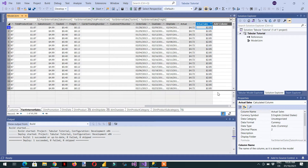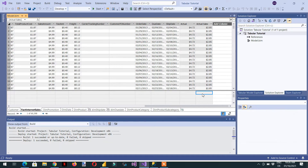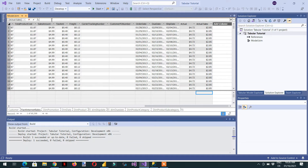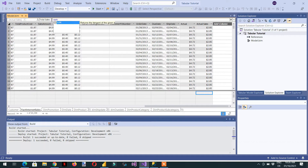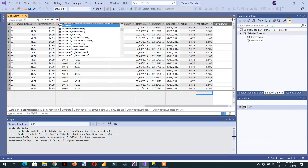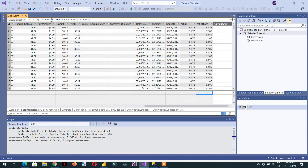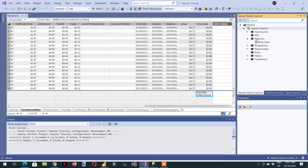Now I need to create one measure. Just click here in the table area — you can click anywhere. Name it 'Total Sales', set it equal to SUM of the Actual Sale column. Here you can see one measure is created under the measure folder: Total Sales.